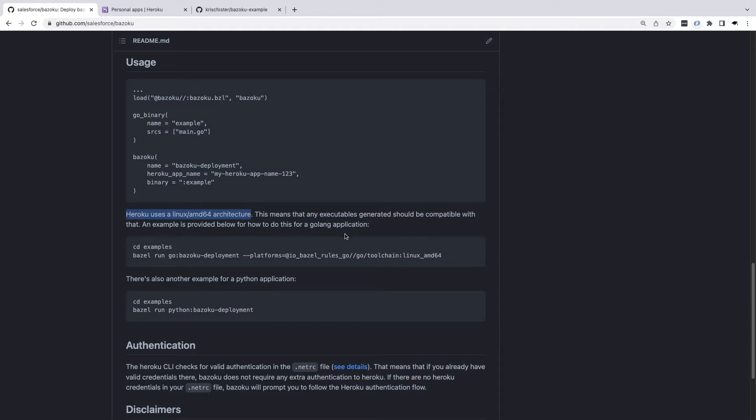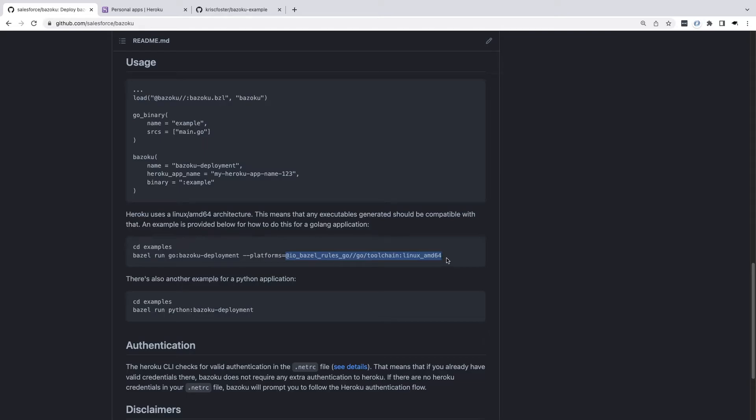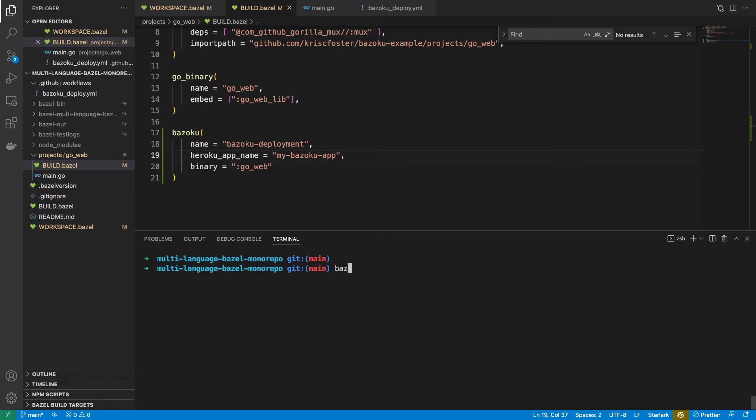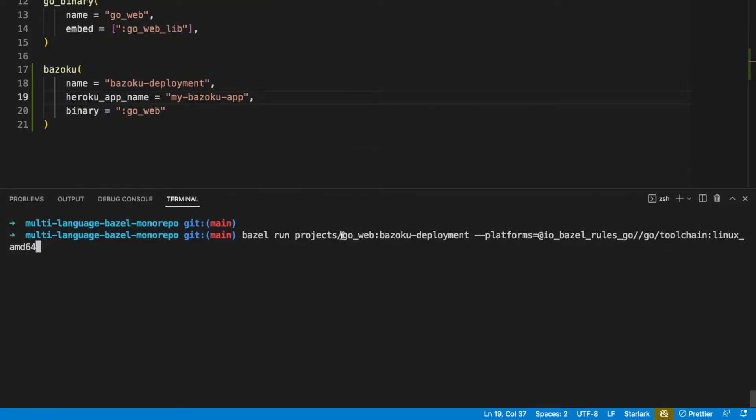But because I'm deploying to Heroku, I need my binary to be compatible with Linux. So I need to add this platforms flag whenever I'm running the deployment, and this platforms flag is going to make the binary built compatible with Linux. So let's just do Bazel run. And you can see here, I'm running the go web Bazoku deployment target and I'm passing in this platforms flag.